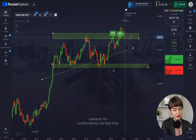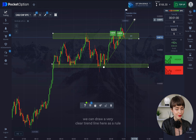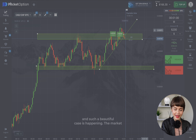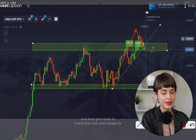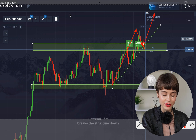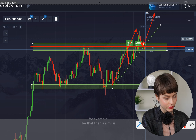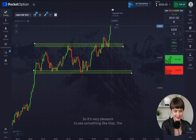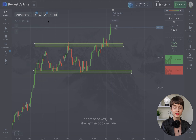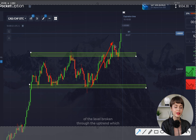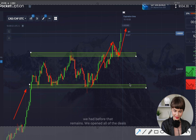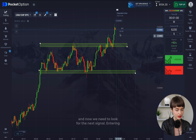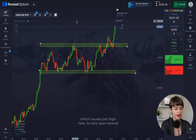This is confirmed by a very clear trend line we can draw here, which acts as an extra support factor. It's a beautiful textbook case — the market breaks the level on an impulse, pulls back to it, then continues the uptrend. If the structure breaks down, the same happens but in reverse. The chart is behaving exactly by the book. After the breakthrough and secondary test of the broken level, the uptrend remains. All deals in this case I consider worked out. Entering with 'higher' now would be a mistake causing high risk.